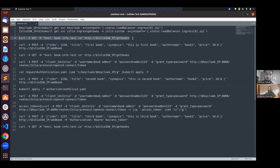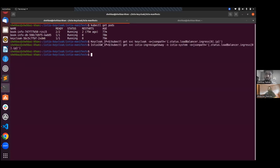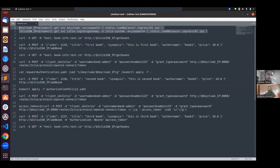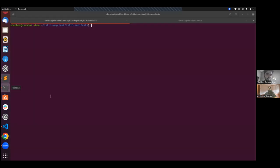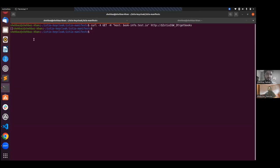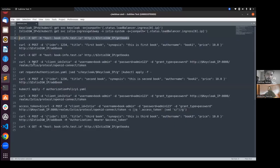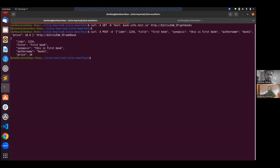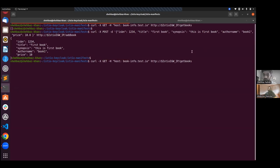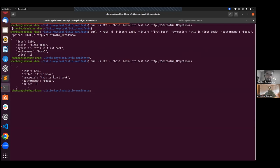Let me first make an API call to my gateway. I'll first extract the IPs of KeyCloak and the Istio gateway because we will need them frequently in this demo. Let me make an API call to the get books API endpoint and see what we get. As you see, we got an empty array — there are no books added. So let us add one sample book. We can see the book has been added.